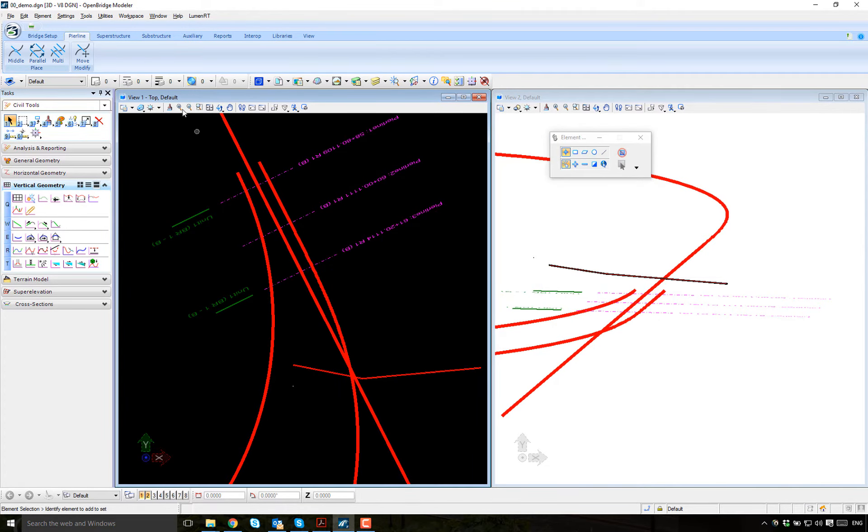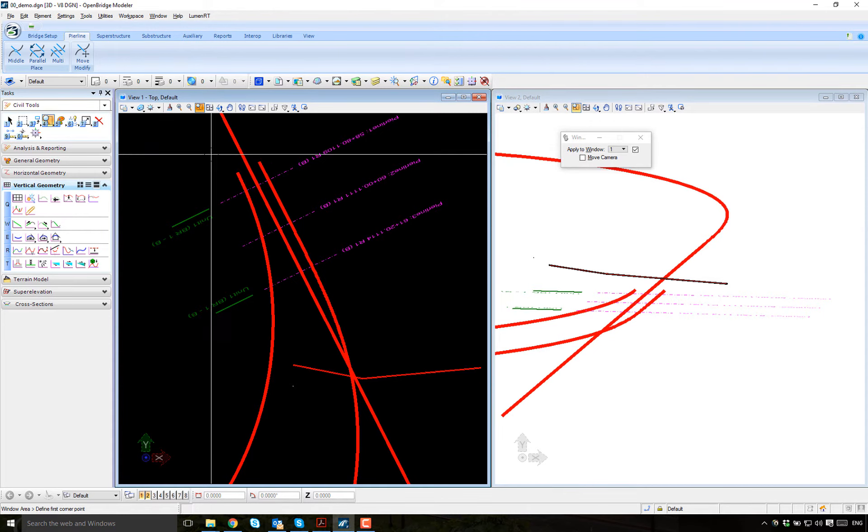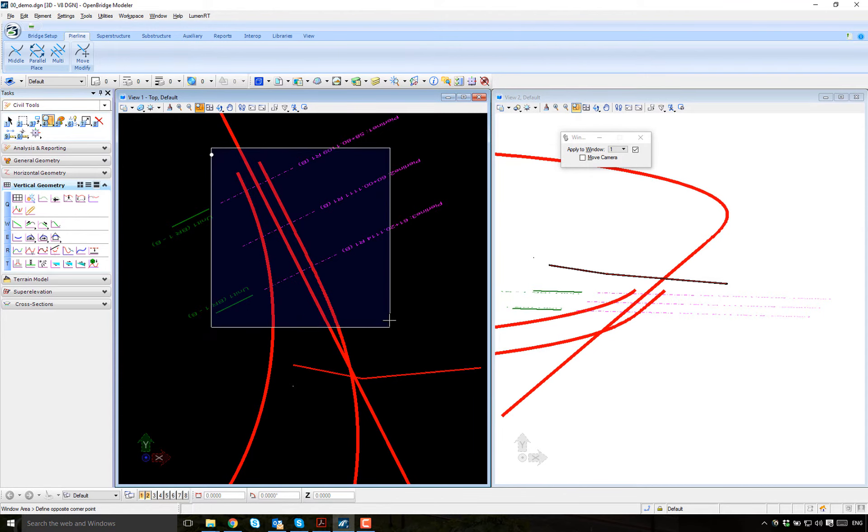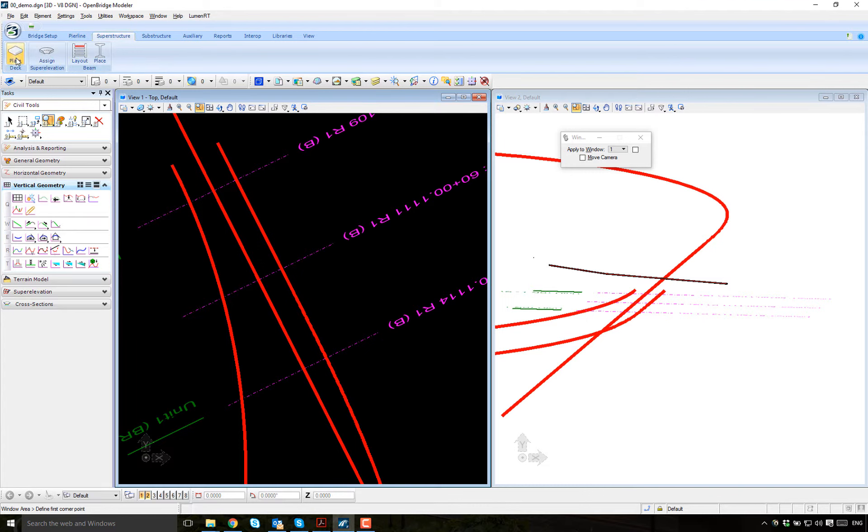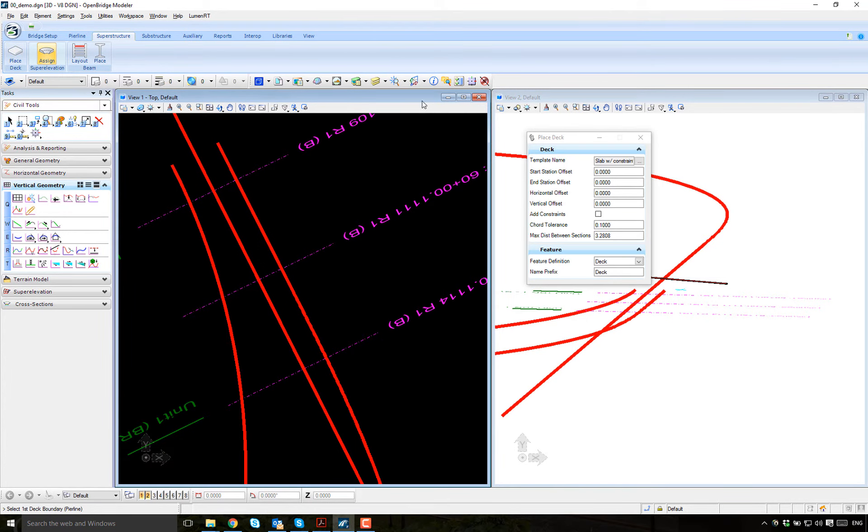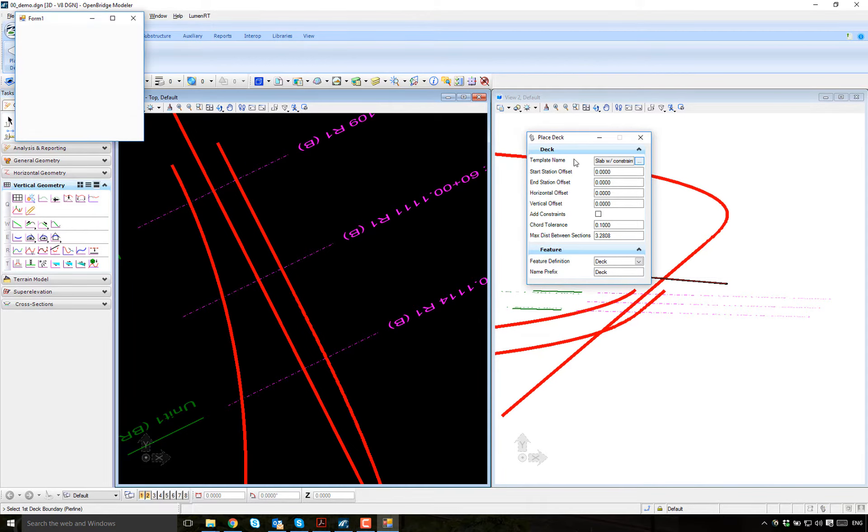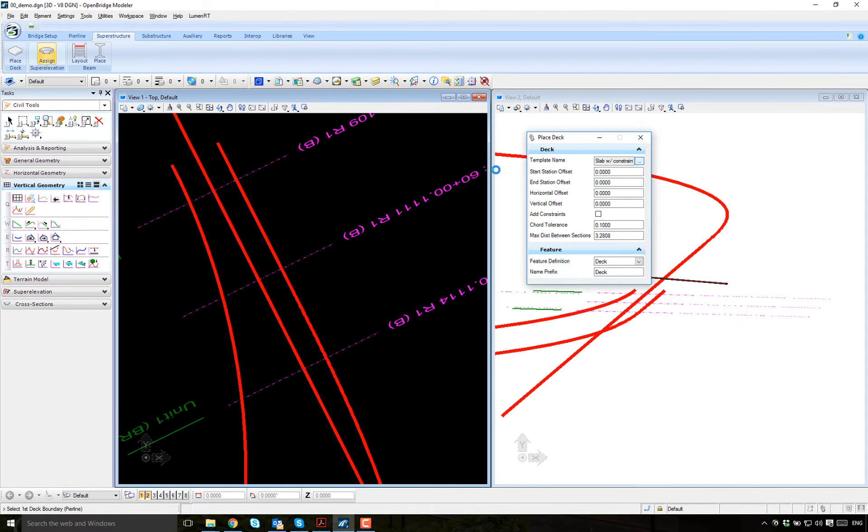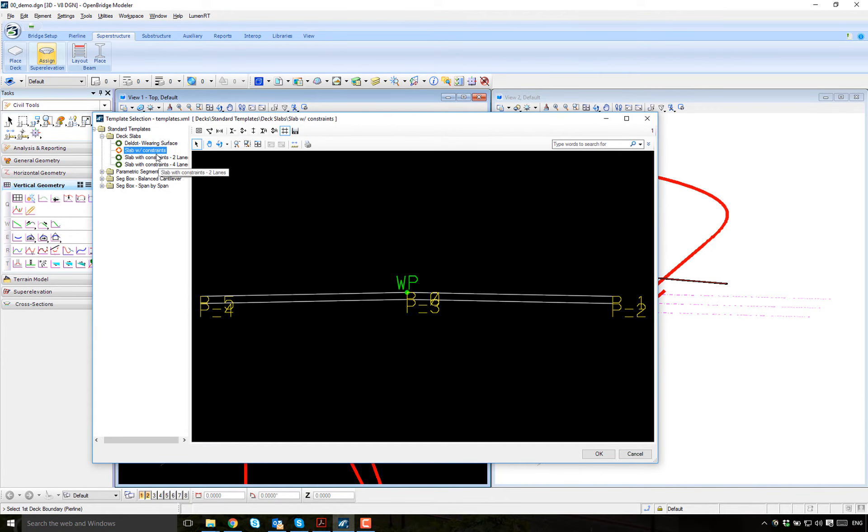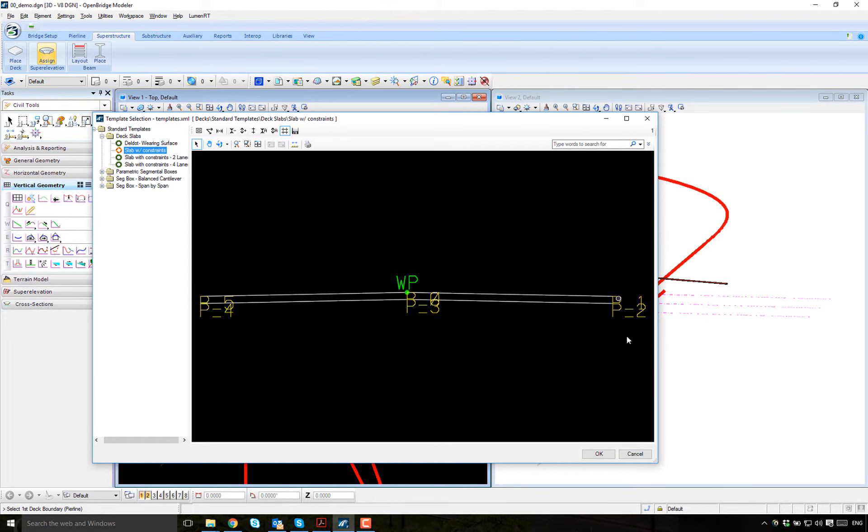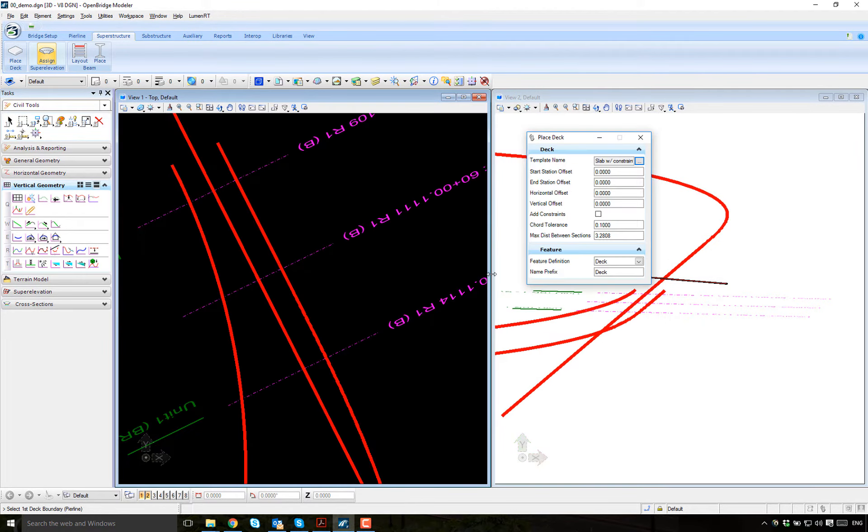And let's set up the deck. First what we do is we're going to create a standard deck. So, standard deck with constraints, pick up the template. And we're going to pick up this standard with constraints that has a variable. It's okay.